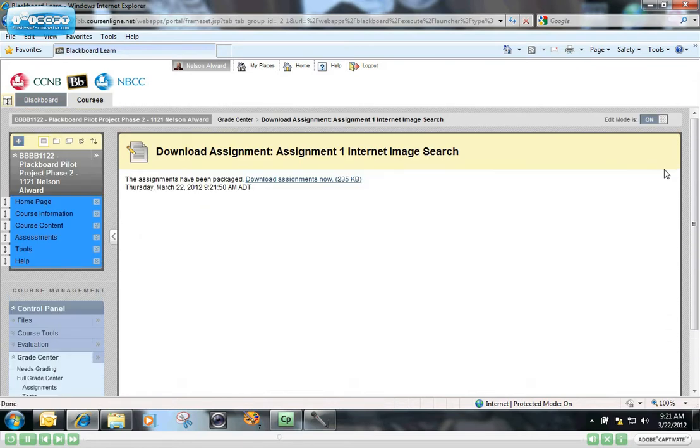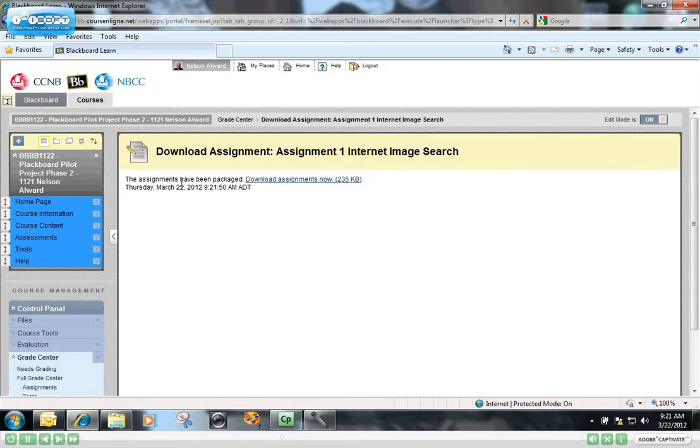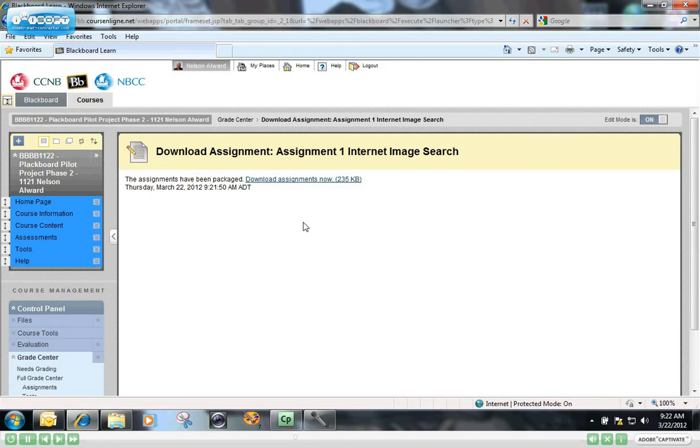And when that goes through, you will see that the assignments have been packaged. Now what Blackboard does, whenever it downloads information from Blackboard to your computer, it zips it up into a compressed format to specially package it for downloading. And it does the same thing when it uploads large packages of information. It requires that those be in a zipped format for uploading.